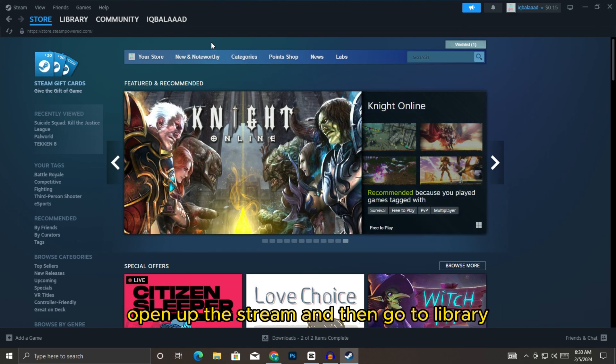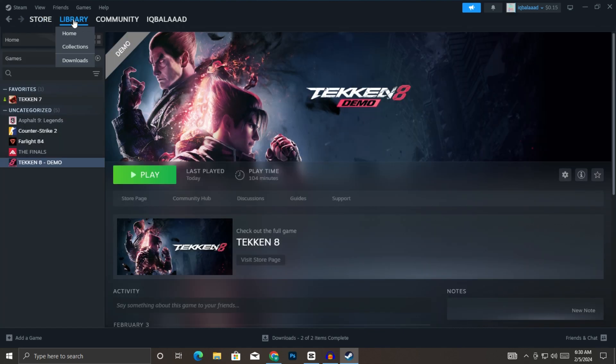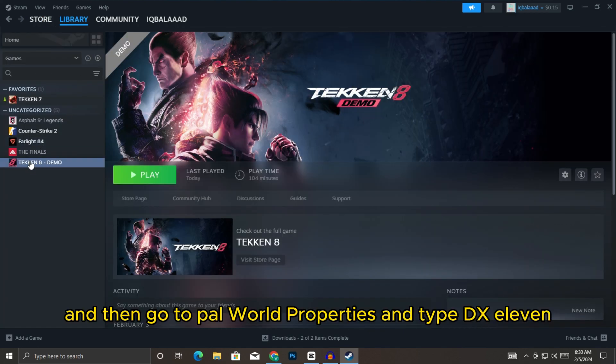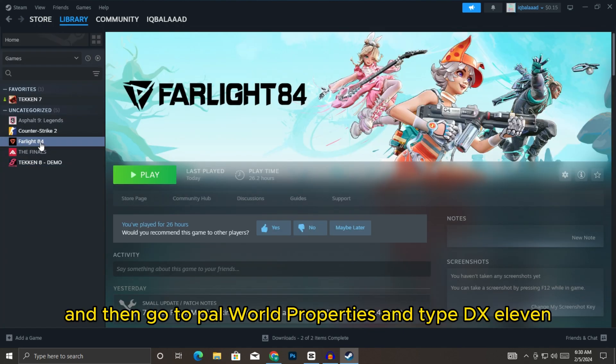So first of all, open up Steam and then go to Library, then go to PAL World properties and type DX11.